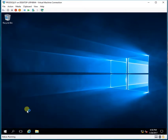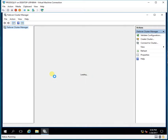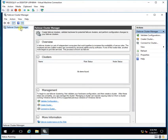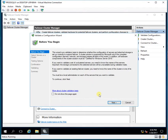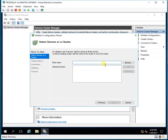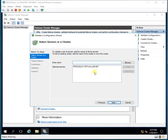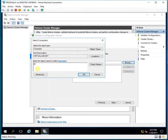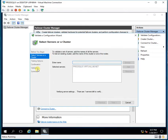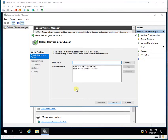Here's the Failover Cluster Manager — I'll open it. I'll validate the configuration. Here I need to add both nodes, so let me add them. I'll also add the DR server here. Once I've added both nodes, I'll click Next.